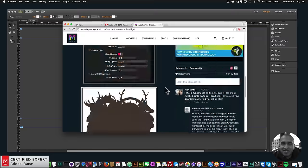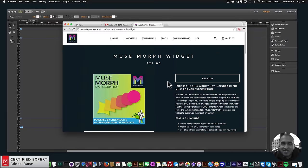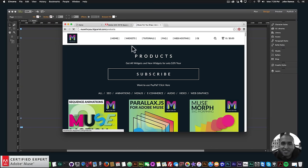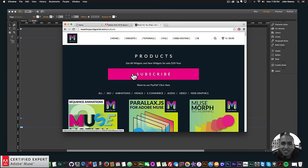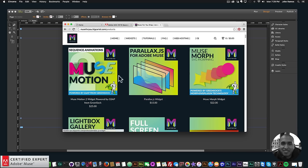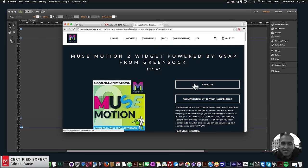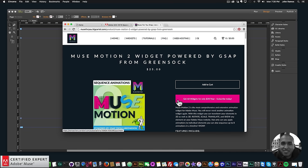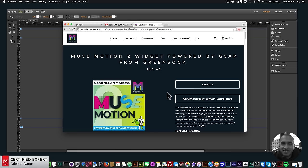There is going to be a Muse Morph Light coming out very soon that will be in the subscription — it will allow for basic SVG morphing. But the Muse Morph here is more advanced. If you want access to all widgets in the shop, click on Widgets and subscribe for $39 a year, or subscribe with PayPal. You can also purchase widgets individually by clicking 'Add to Cart.'